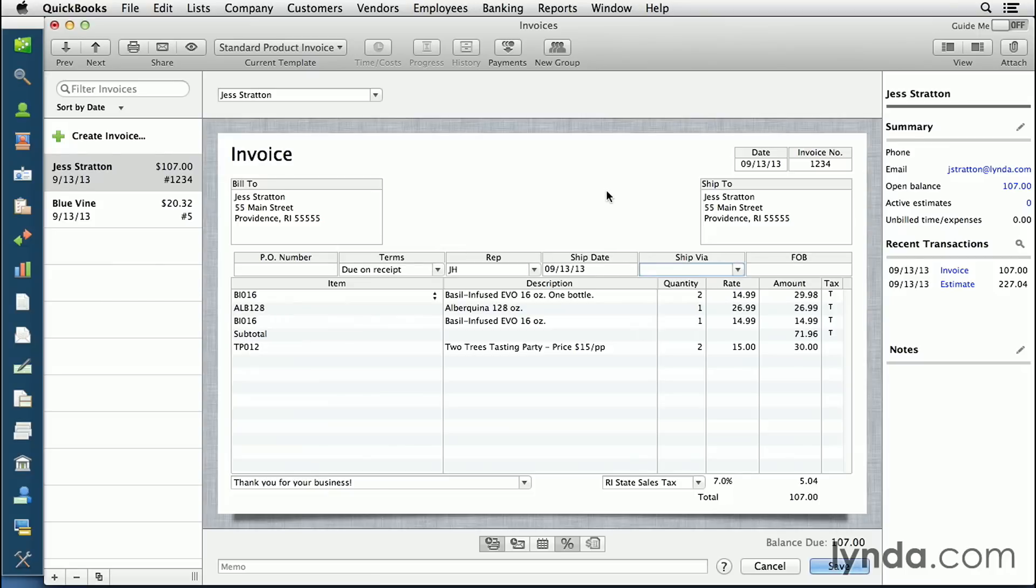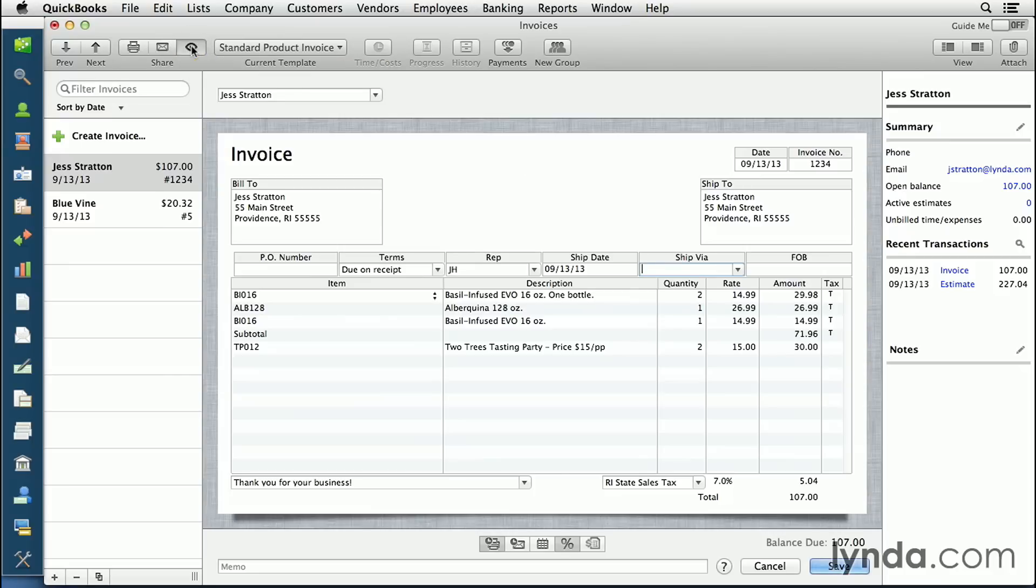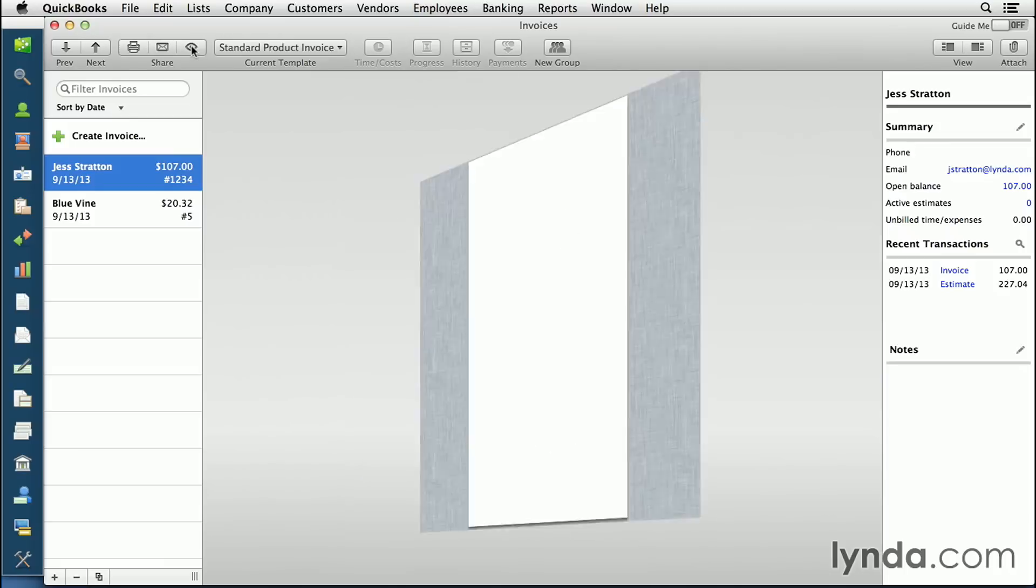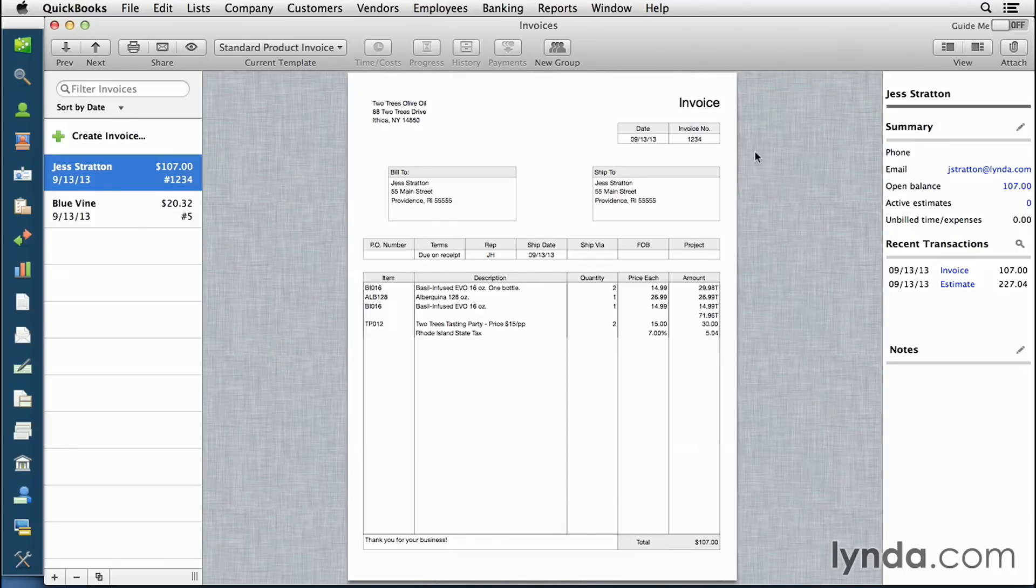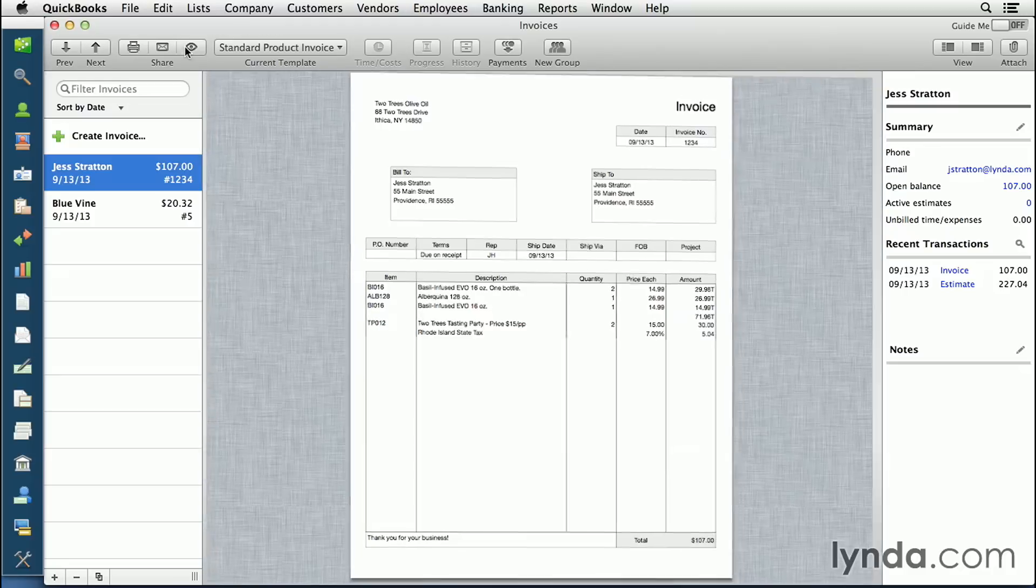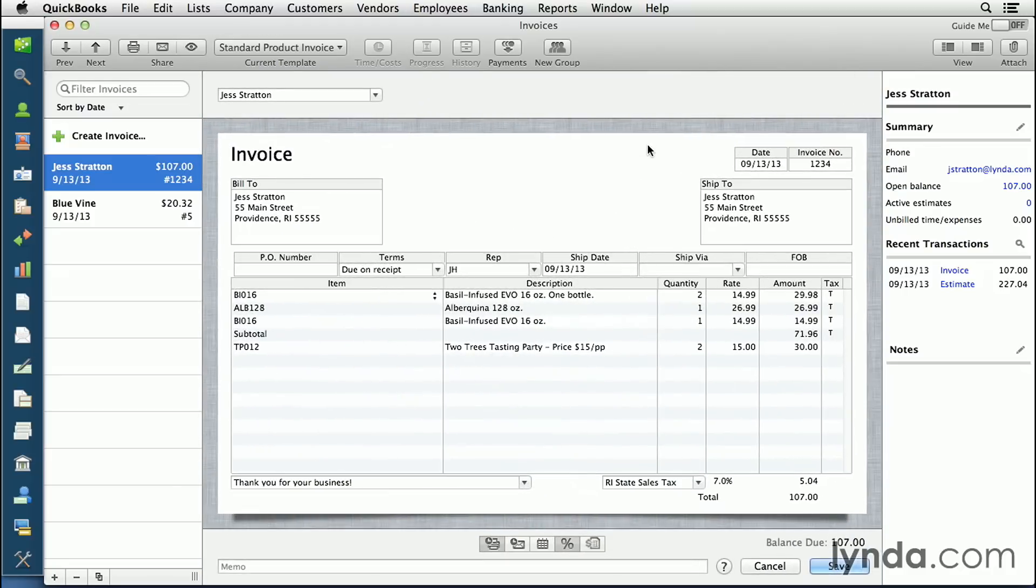You can preview how this is going to look when you send it to the client at any time by clicking the eye icon next to the template. It will give you a view of what it'll look like if you print it out on paper, or what it'll look like as a PDF file if you email it. Click the eye to go back to the invoice to work on it.